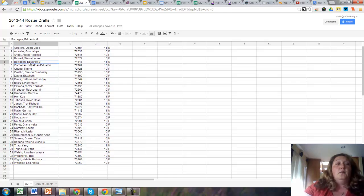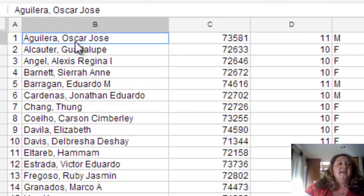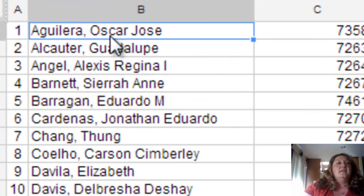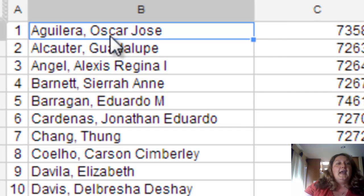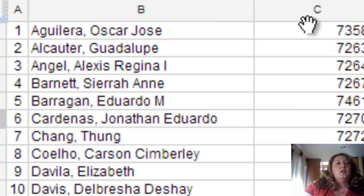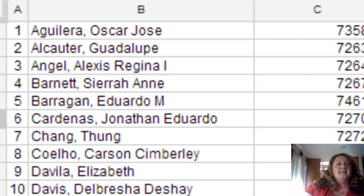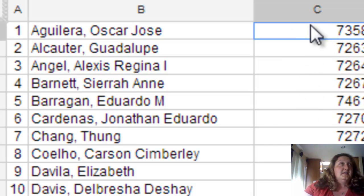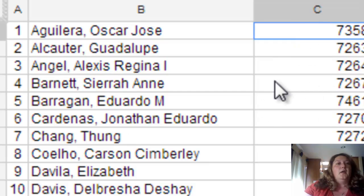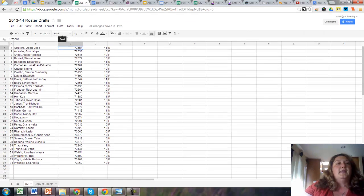But the problem with this is I don't necessarily want the first name and last name together, and I don't want all their middle names. I don't care.